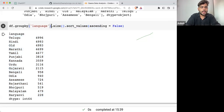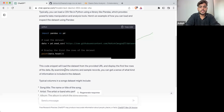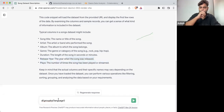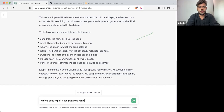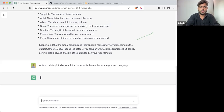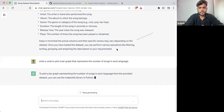What I'm going to do is write a command: 'Write the code to plot a bar graph that represents the number of songs in each language.' Let's see how it can work.